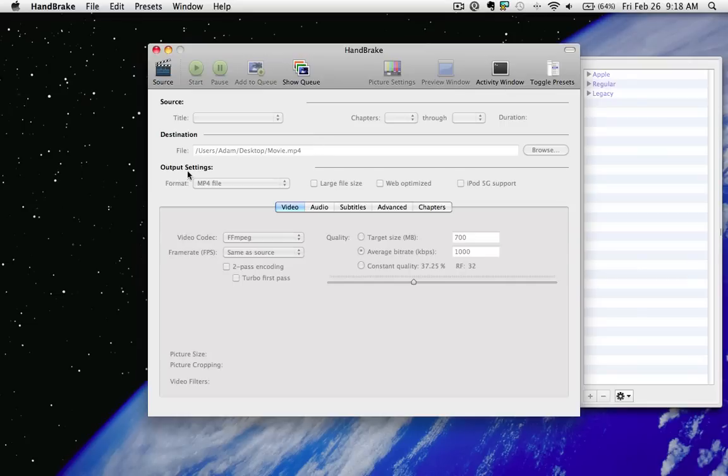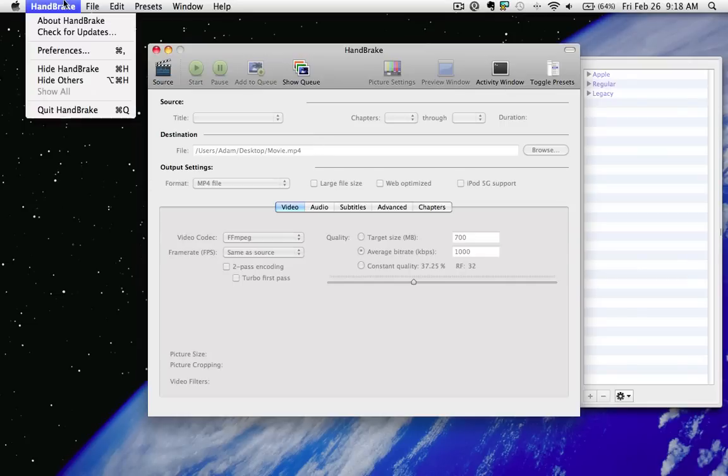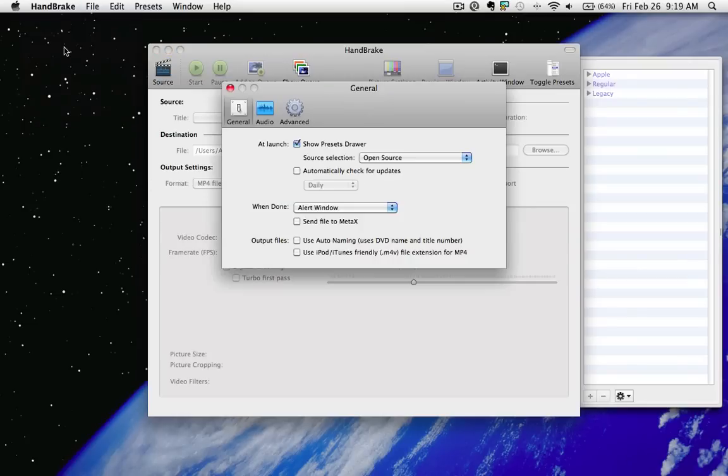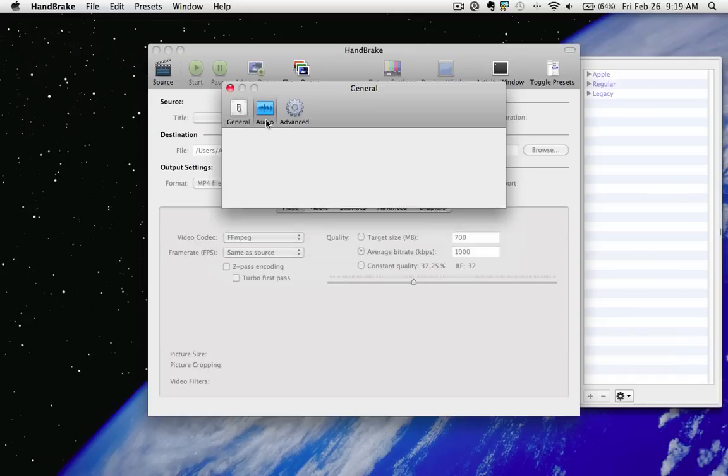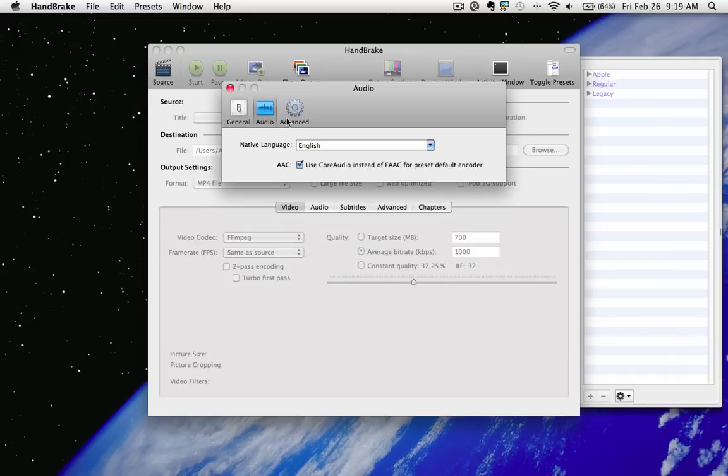That's basically it. It's a relatively simple application. You have preferences up here. Nothing really that an average user needs to mess with.